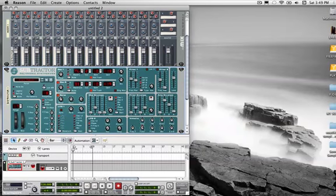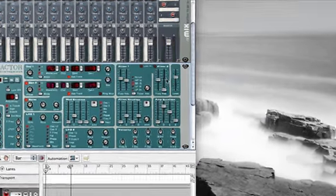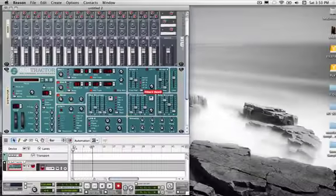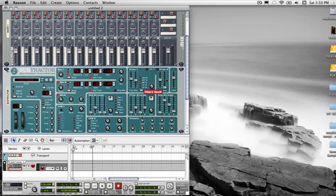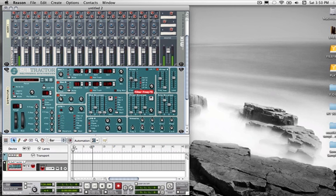Remember, you generate the sounds with your oscillators. You modify it with your filters, envelopes and LFOs. Here we have a second filter, so we're going to utilize two filters at once. We can apply a second filter if we want to.